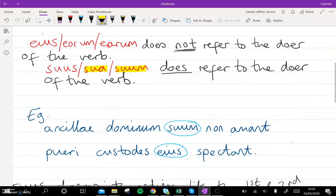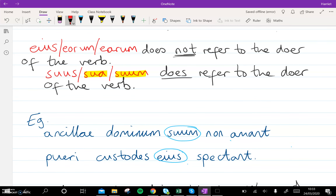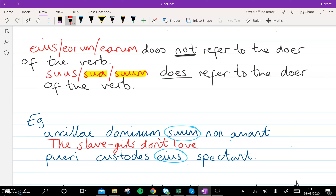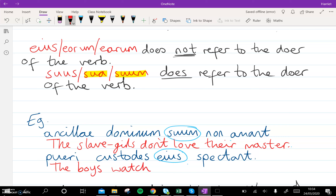Two more examples that we're going to do together now. The first one: 'ancillae dominum suum non amant.' We've got reflexives here. Non amant — don't love. Suum dominum must be 'their master', and it must be their master because it's reflexive. The second one, however, we have 'the boys watch' — spectant. It can't be 'their guards' because this is not reflexive. So it's custodes eius — the guards of him or of her.